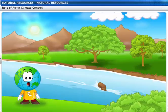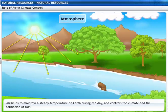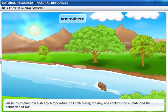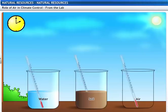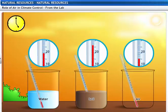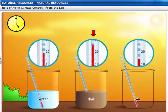Air helps to maintain a steady temperature on Earth during the day and controls the climate and the formation of rain. Here are three beakers: the first is filled with water, the second with soil, and the third is left empty. A thermometer is placed in each of the beakers. The beakers are placed in sunlight for three hours and the thermometer readings are taken. The temperature reads more in the second beaker than in the others, indicating that soil gets heated faster than water and air.